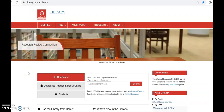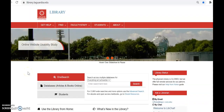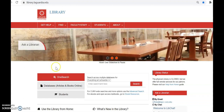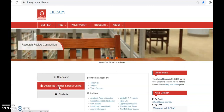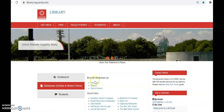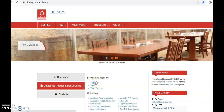To access JSTOR, go to the library's website at library.laguardia.edu. In the center tab box, select Databases, Articles, and Books Online. Then go to Browse Databases by Title A to Z.